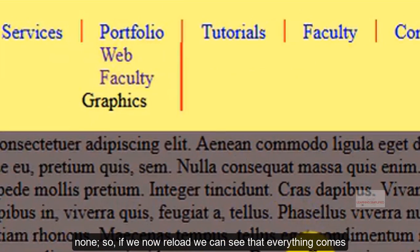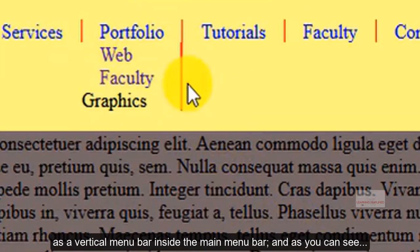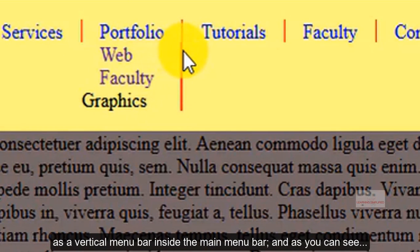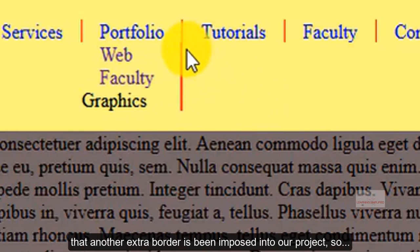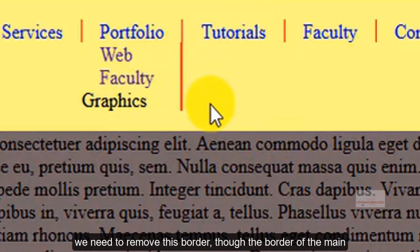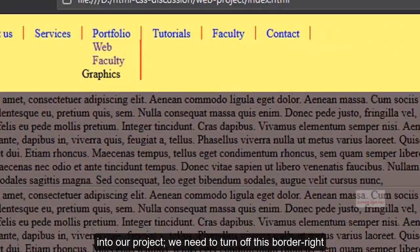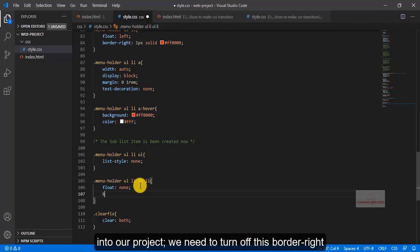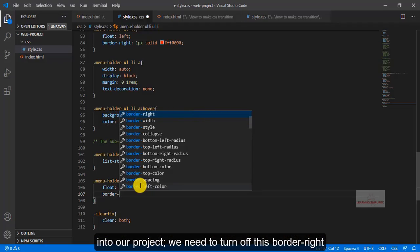So, if we now reload, we can see that everything comes as a vertical menu bar inside this menu bar, and as we can see that another extra border has been imposed into our project, we need to remove this border. The border of the main parent list item, it will still be visible into our project. We need to turn off this border.